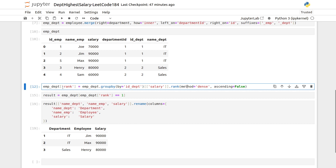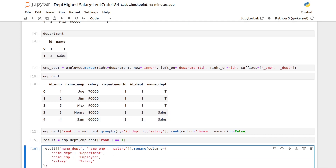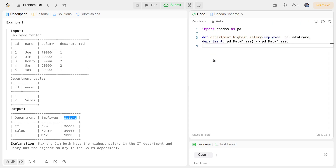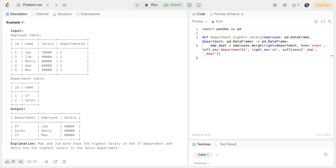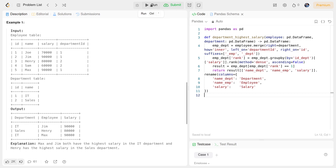We added the rank values as a new column to emp_dpt, then used a conditional row-wise check to filter where rank == 1, saving the result. We then selected and reordered the needed columns and renamed them to match the expected output. Now I'll copy this code over to LeetCode and run it.